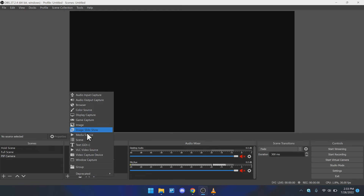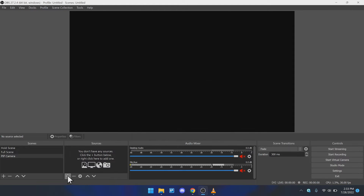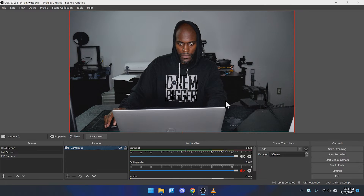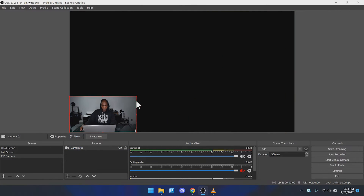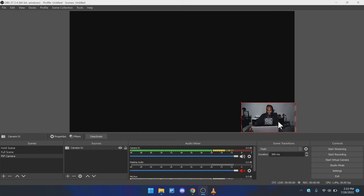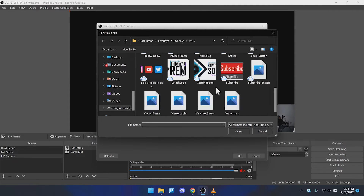We're going to add elements by hitting the plus sign. That media source we created before is already populated, so we don't have to create a new video capture device. Hit "add existing" and select Camera One. If you see the little red boxes on the corners, you can click, hold, and drag to make the source smaller — you can scale things up or down. You can also move them around the scene. We're going to add another image — a PNG — which is going to be our PIP picture-in-picture frame to frame our smaller video feed.